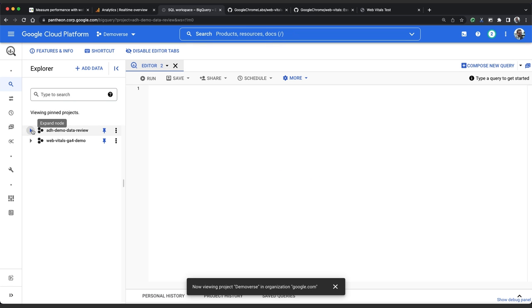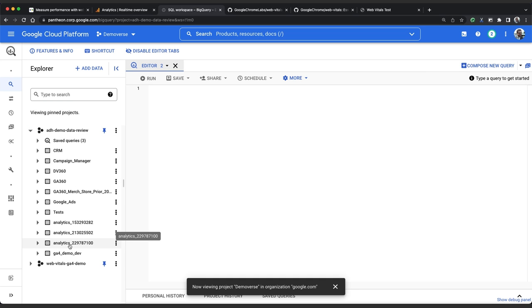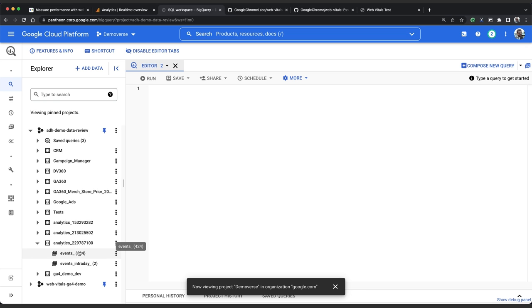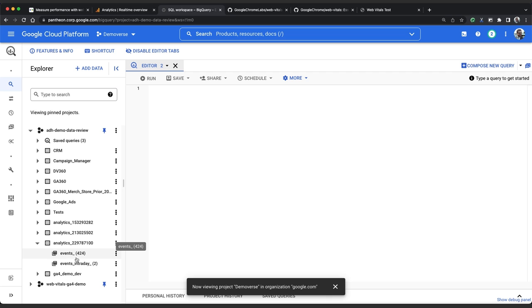So you can see that the Google Merchandise team have multiple analytics properties. The GA4 property that is capturing this web vitals data is this one down here. So if we expand the dataset, we can see two tables. There's the events table and the events underscore intraday underscore table. The events underscore table contains historical event data up to the date before last. I'm recording this on the 6th of April so I can query events state partitions up to and including the 4th of April. If we want to get more recent data, including yesterday and today, then I would need to query the events intraday table.